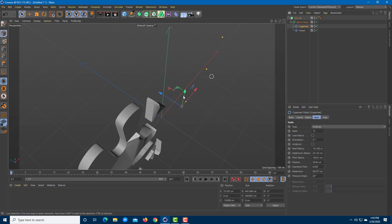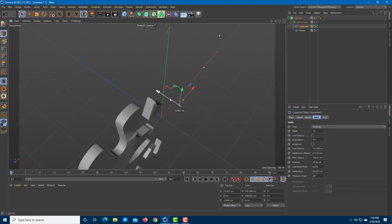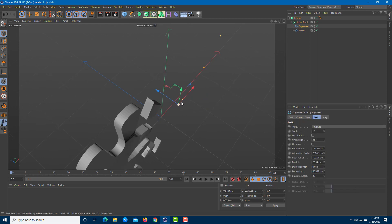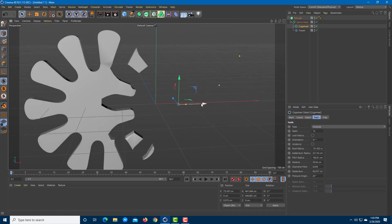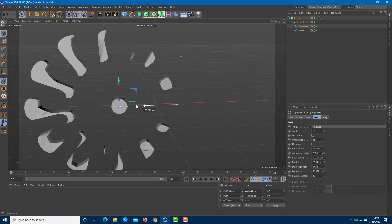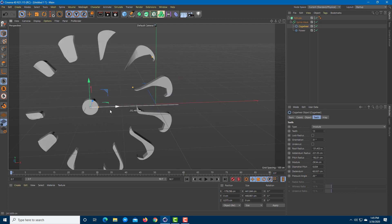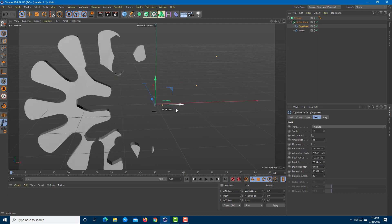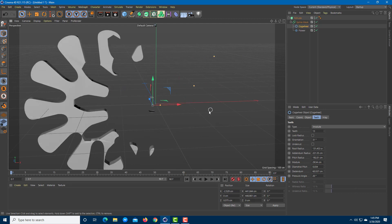As you move the objects along, the intersection changes just like that. That's how everything works — that's how you can use the spline mask tool inside Cinema 4D. Hope you learned something, and as always please like, comment, share, and subscribe.